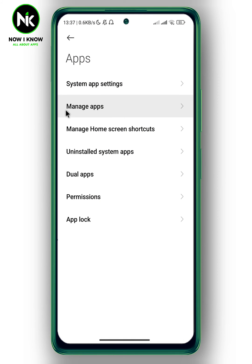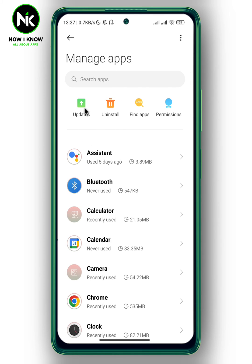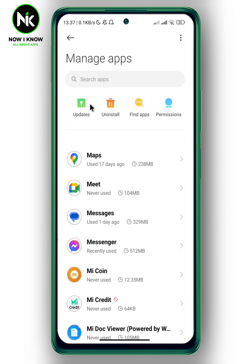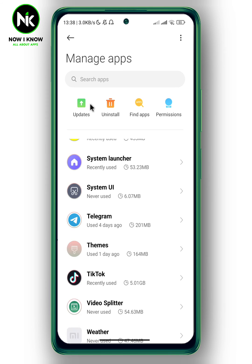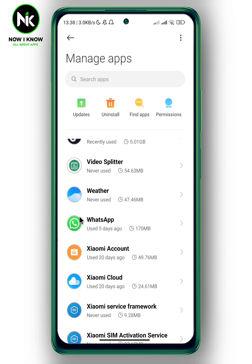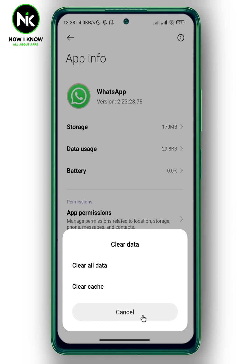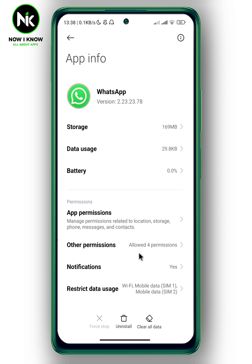Tap on Manage Apps, then scroll all the way down and look for WhatsApp. Tap on it, then tap on Clear Data, then Clear Cache, and confirm. This should fix your problem.